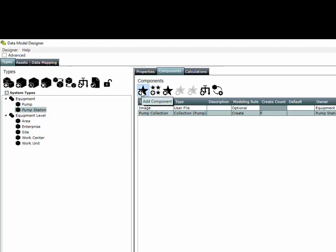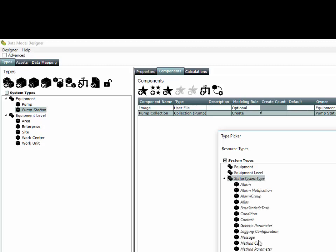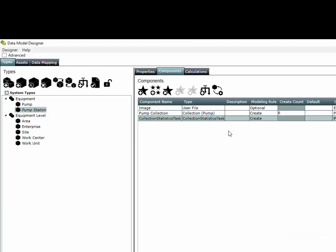Next we're going to take our pump station and add another component to it. This time we're going to go to a system type, drop down to the statistics tasks, and select collection statistics as the type we would like to create for the component. This collection statistics task is a component on our pump station.